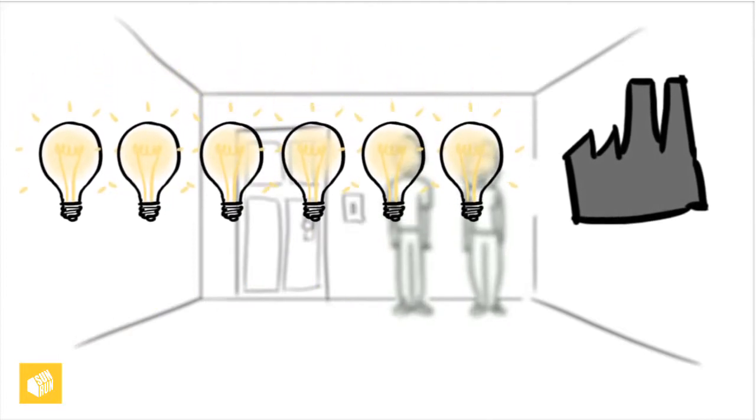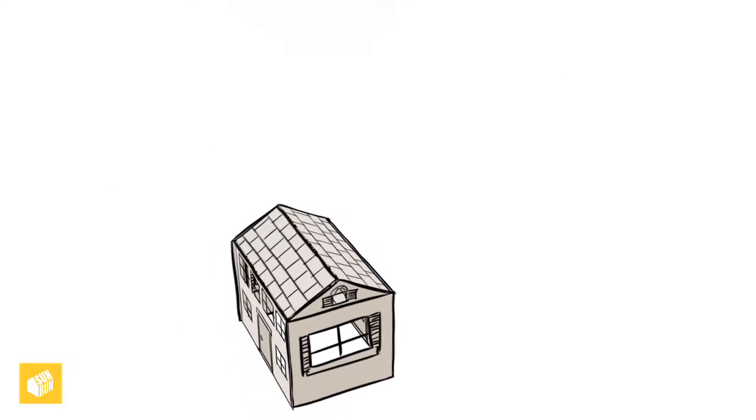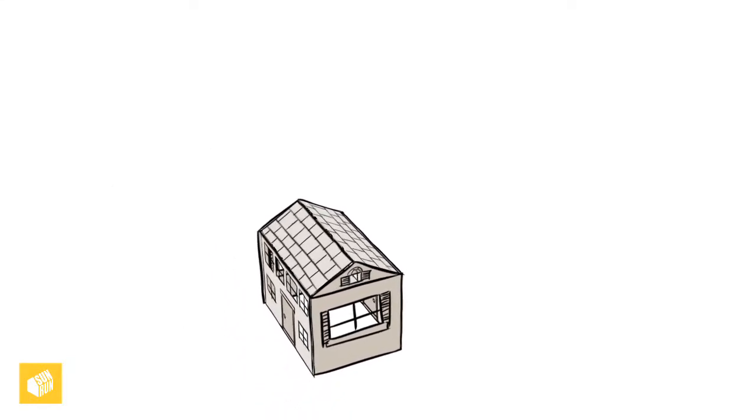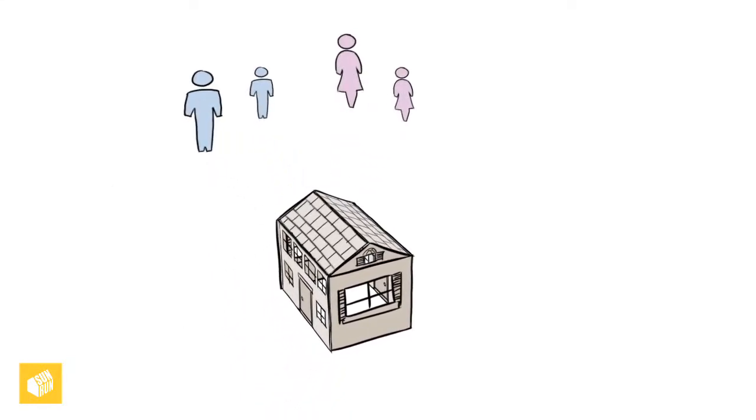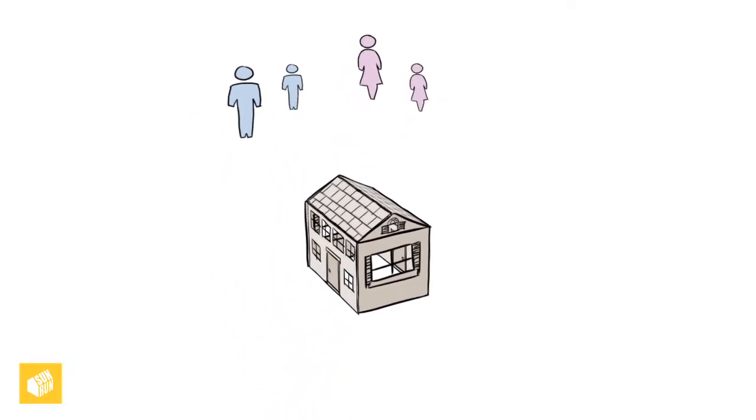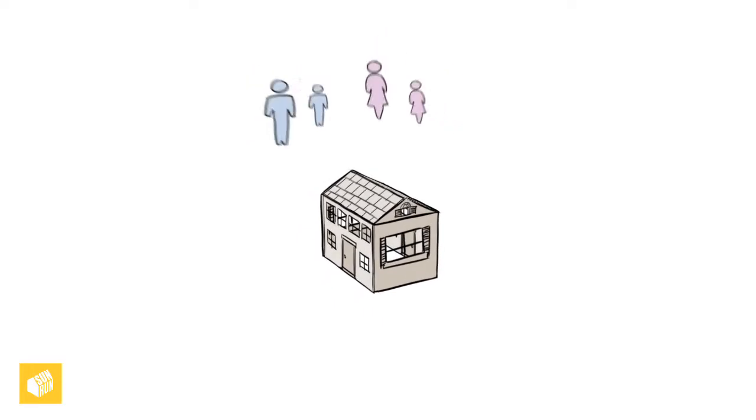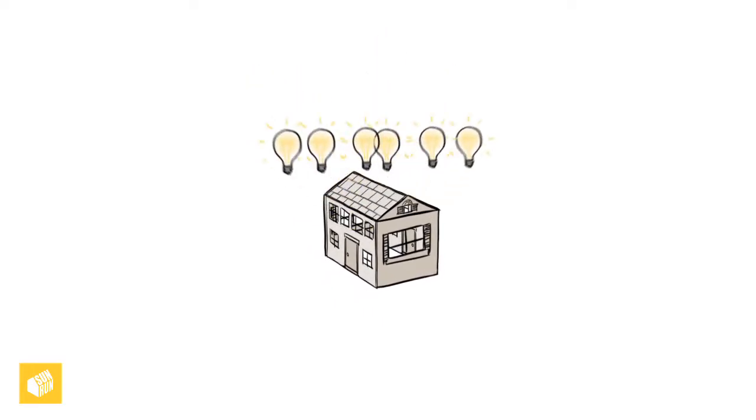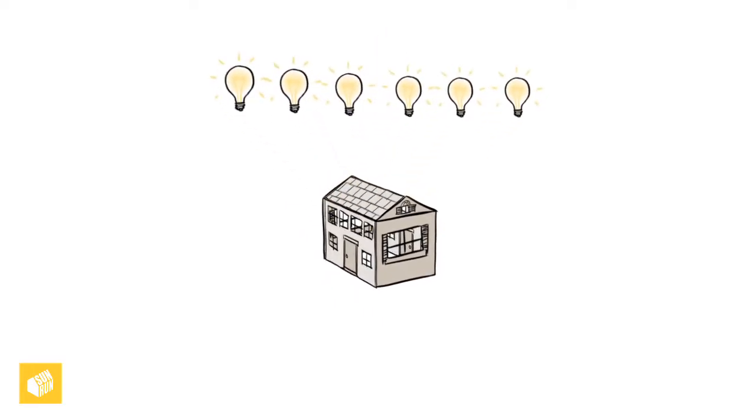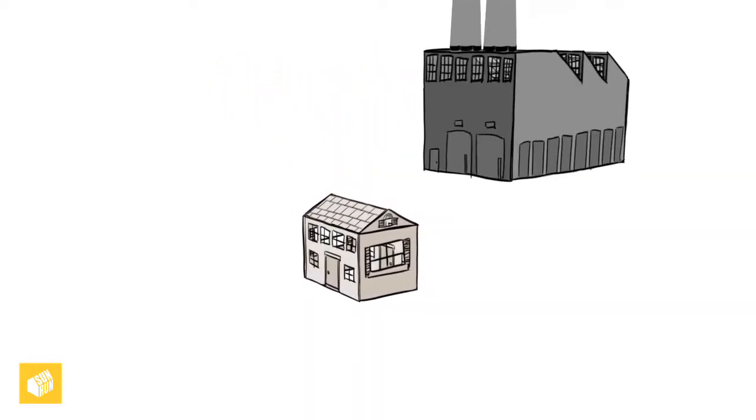For now, let's just focus on the six running on coal. This represents the average American home. Four occupants, two are male, two are female, and they are still running six 100-watt light bulbs powered by coal.